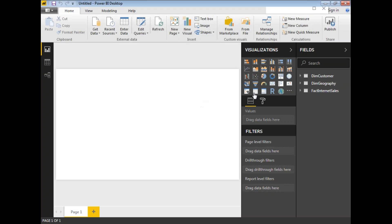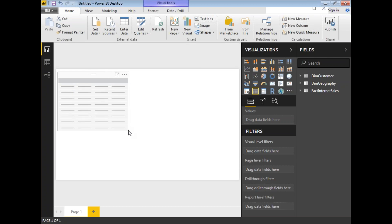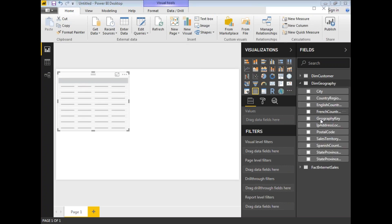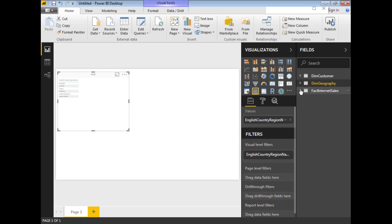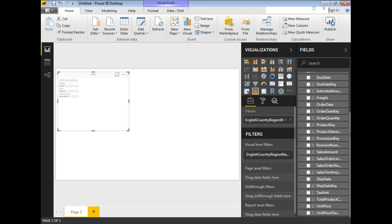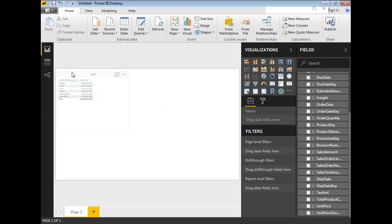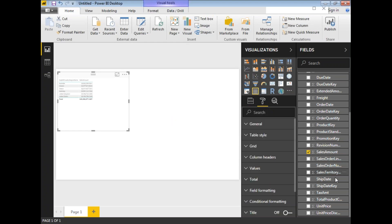First, let me select one table and pick one or two columns before going to the DAX functions. I'm going to select the English Country Name column, and then one more column from the fact table — Sales Amount. Let me also increase the font size so it's easier to read.